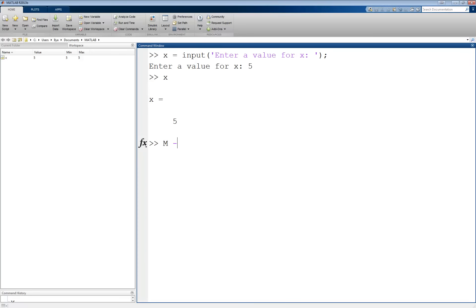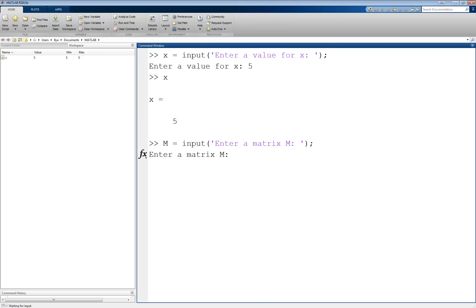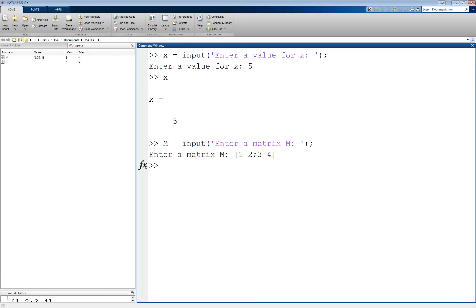For example, m equals input, enter a matrix m. Now I'll enter a matrix, 1, 2, 3, 4. After I hit enter, m will be assigned the 2x2 matrix, as you can see here.